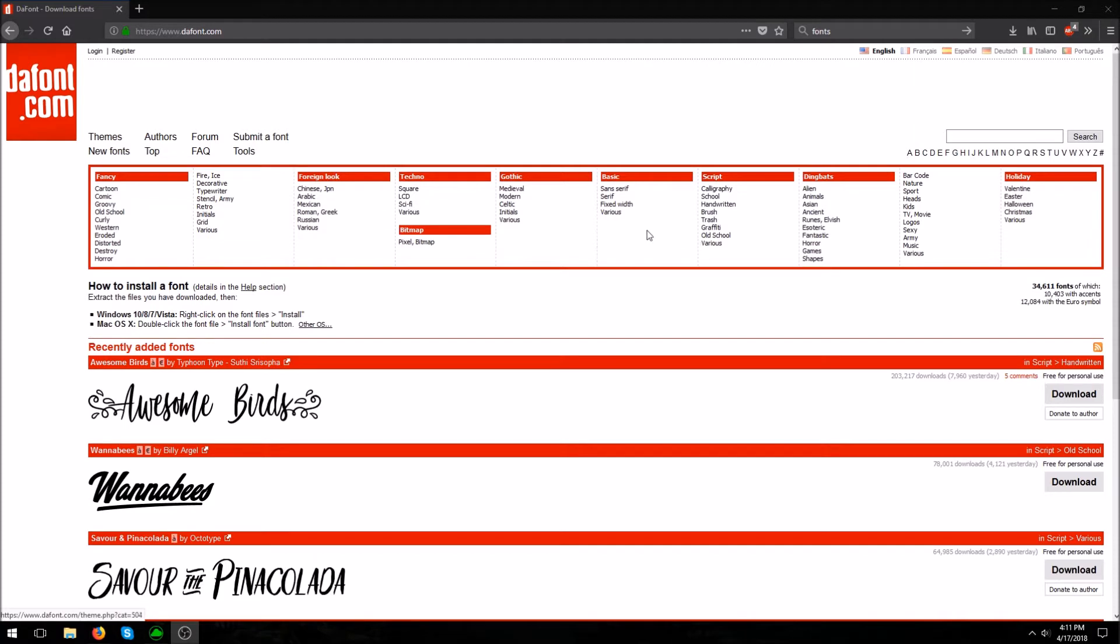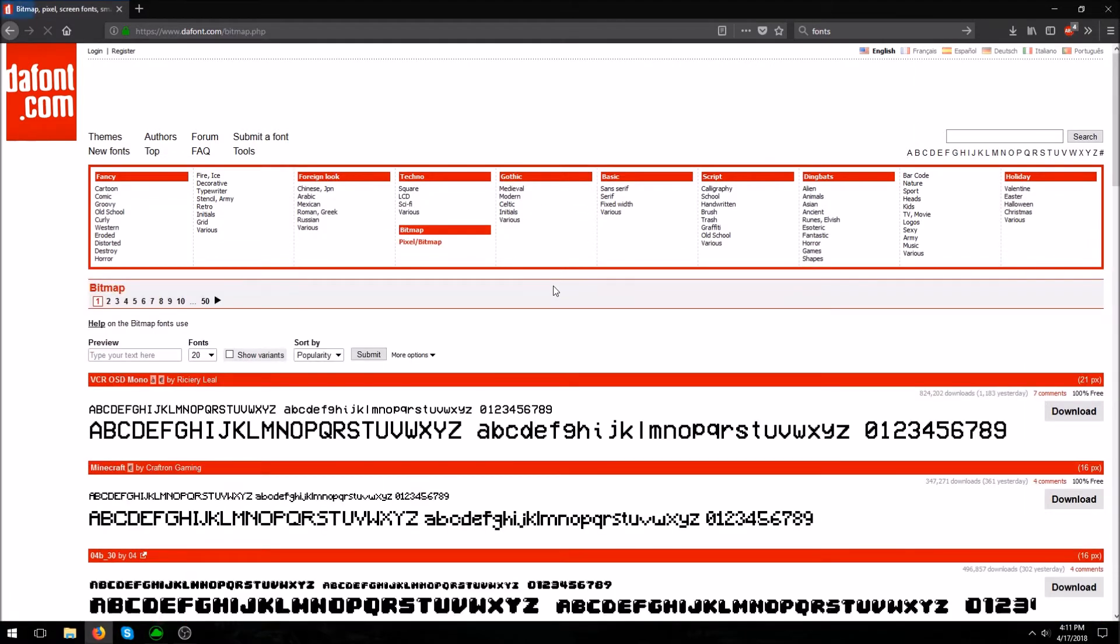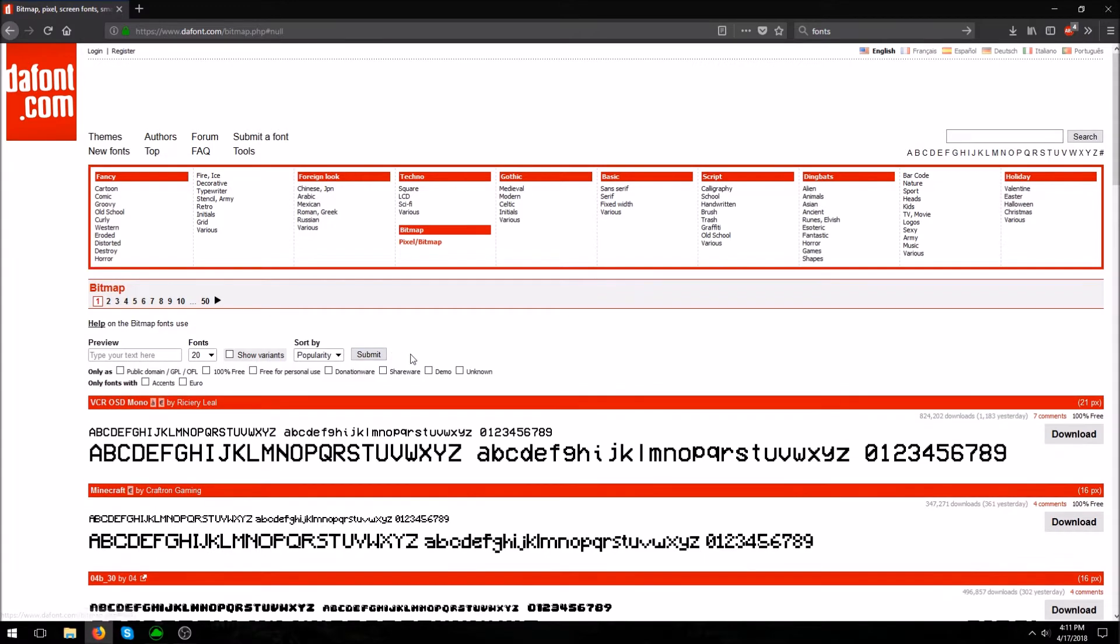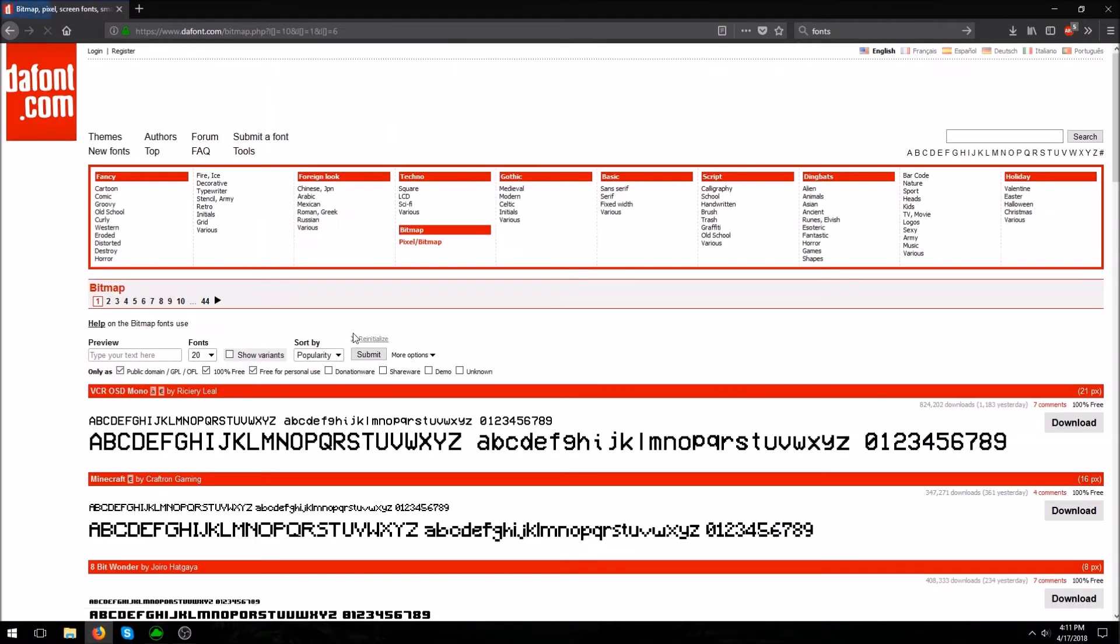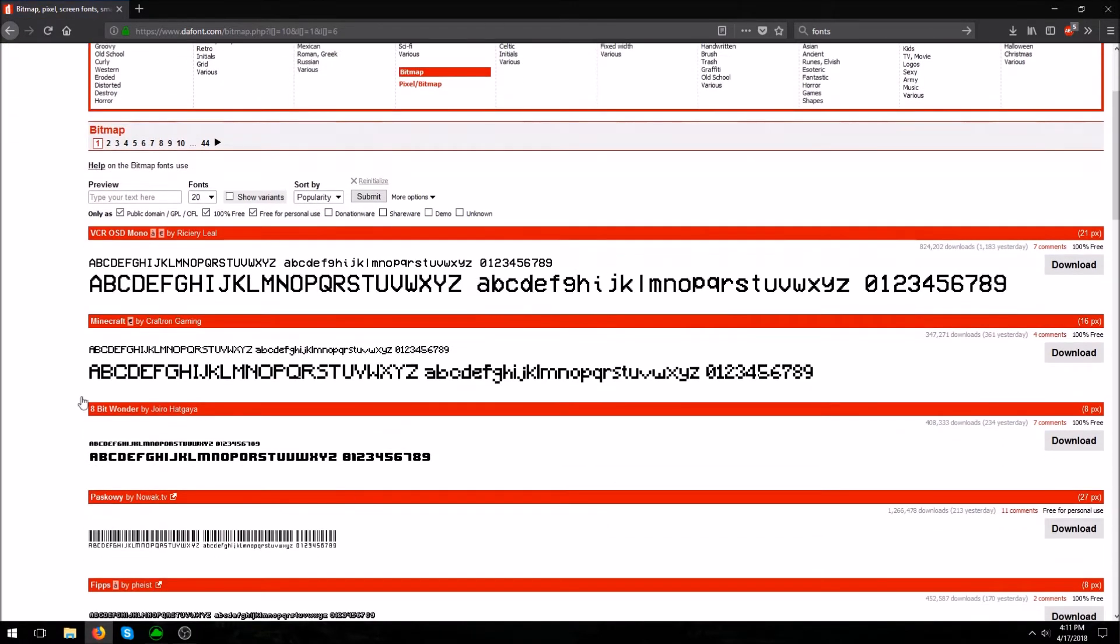Pick any one of these. I'm gonna go just pixel bitmap because why not. Now what you want to do if you're gonna put this on YouTube, go to more options and do public domain, 100% free, and free for personal use. Then you hit submit again and then all these fonts come up.